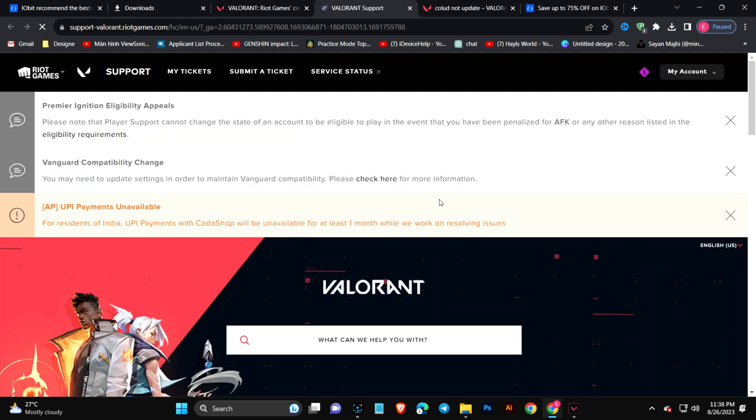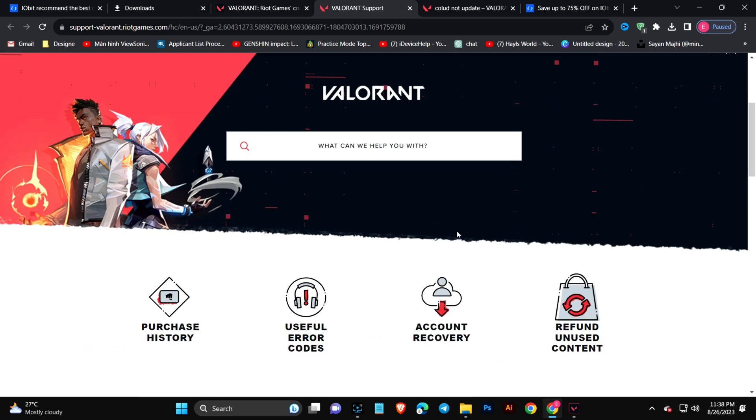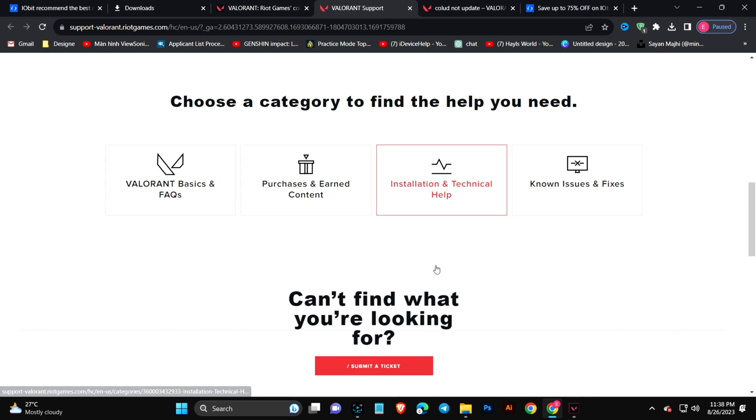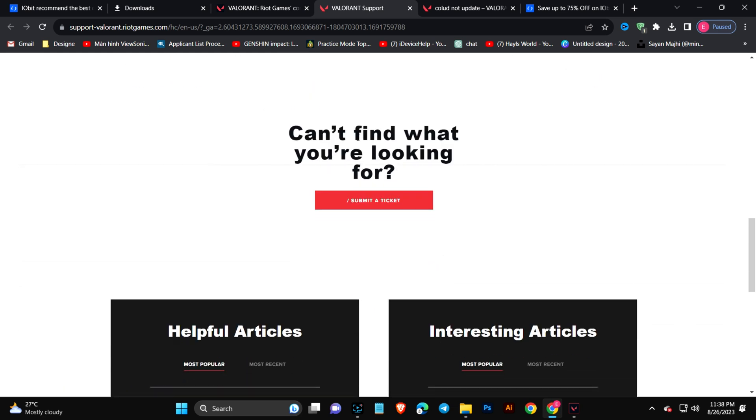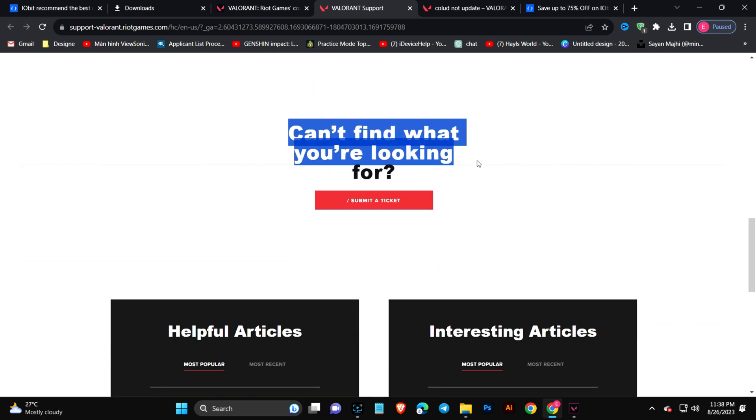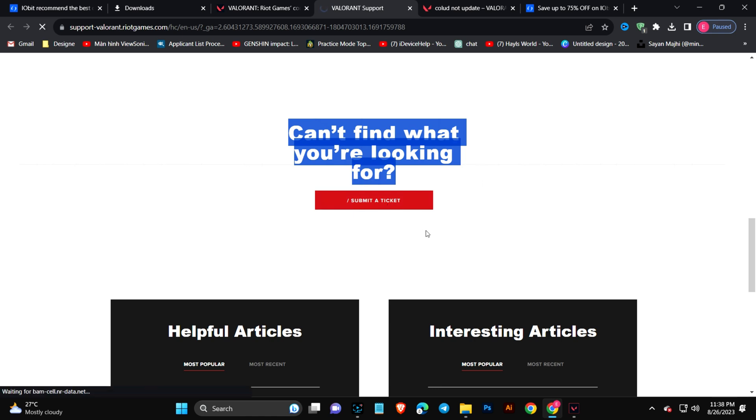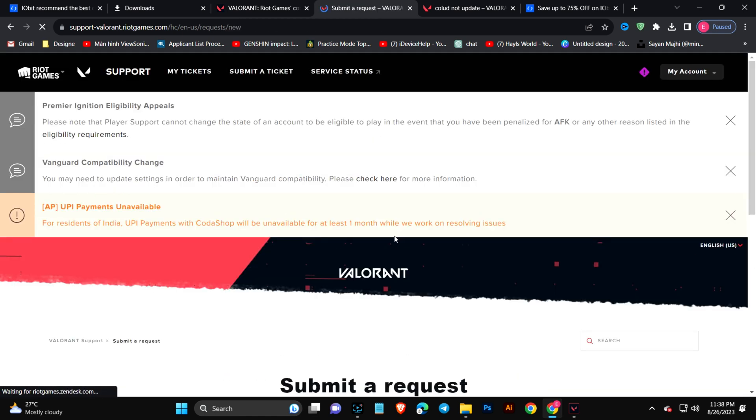This problem can be solved only with help from Riot Gaming, so click here and just click Support. This is going to take you to another page. You have to scroll down and choose 'Can't find what you're looking for.'